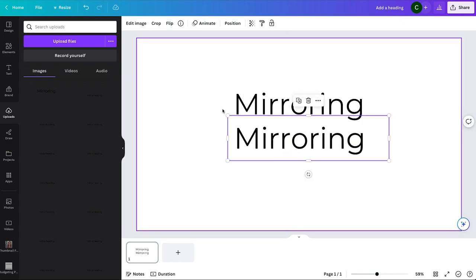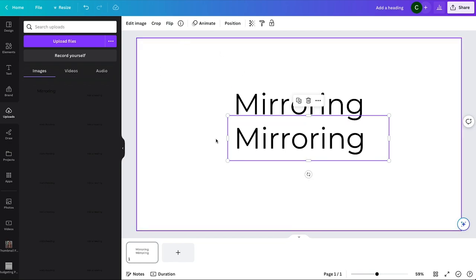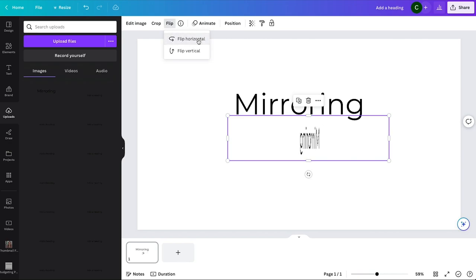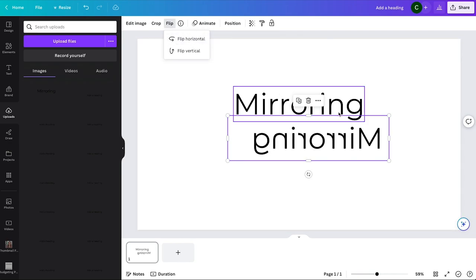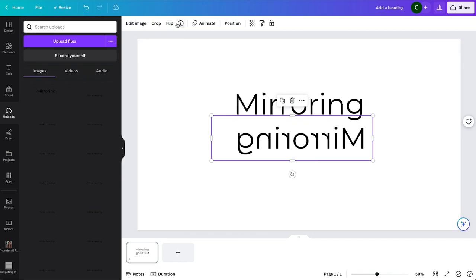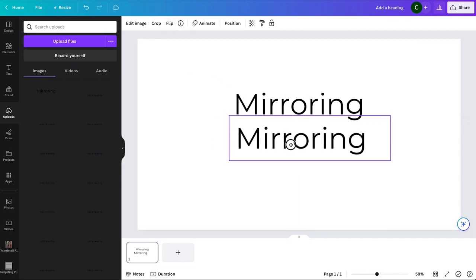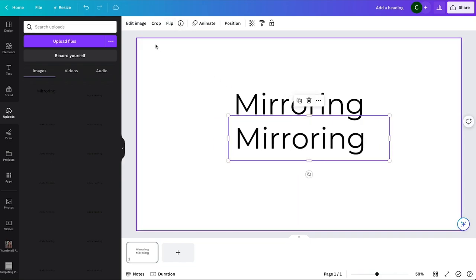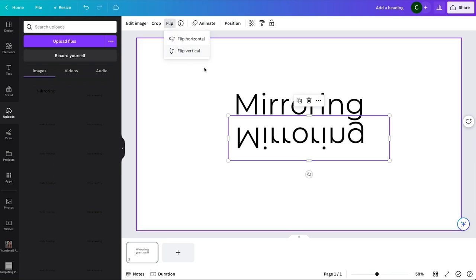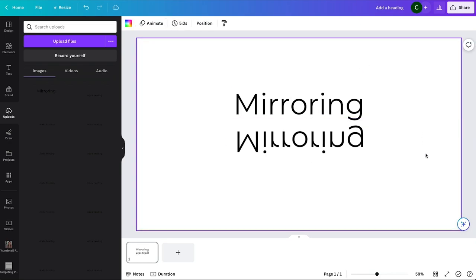And then because this was an image you created of the text, when you click it, it has the flip up here. You can flip and select flip horizontal by clicking on that. Or if you want, you can go to flip and then vertical, and then you're mirroring it that way.